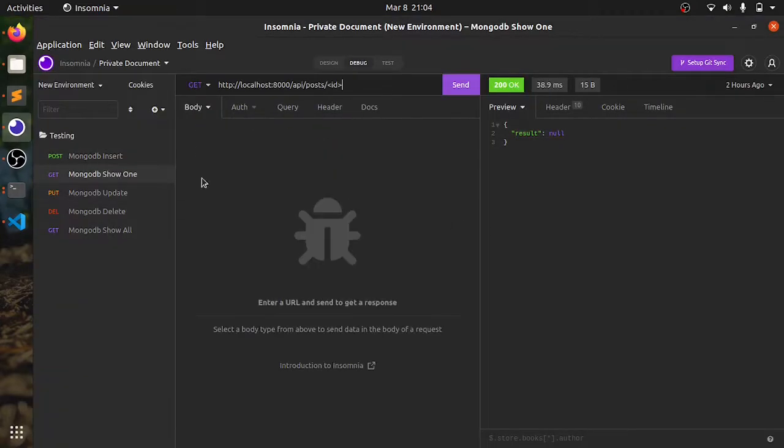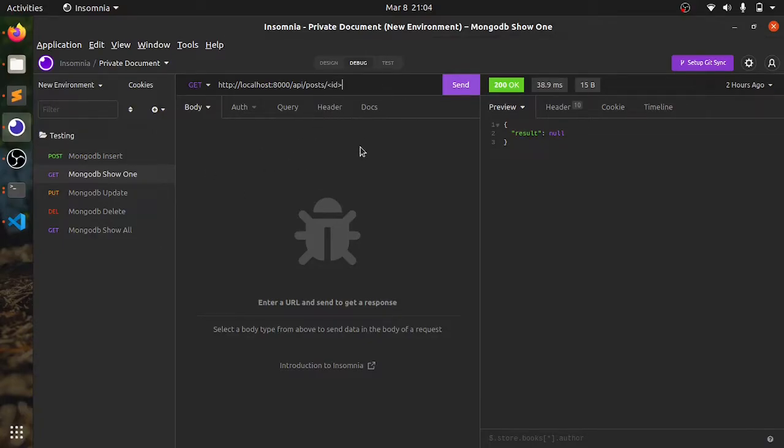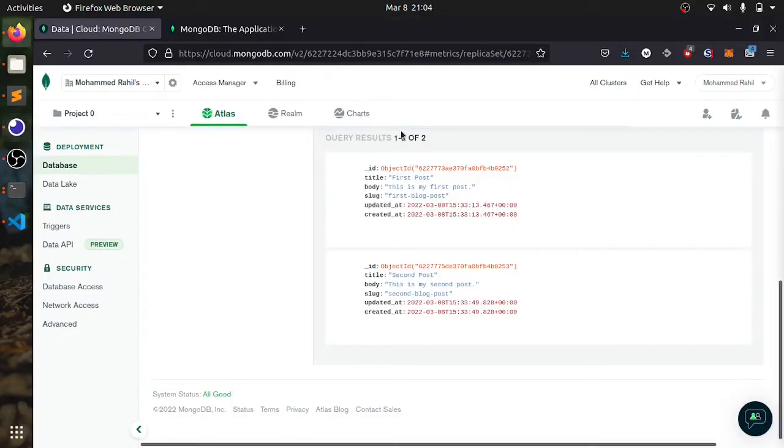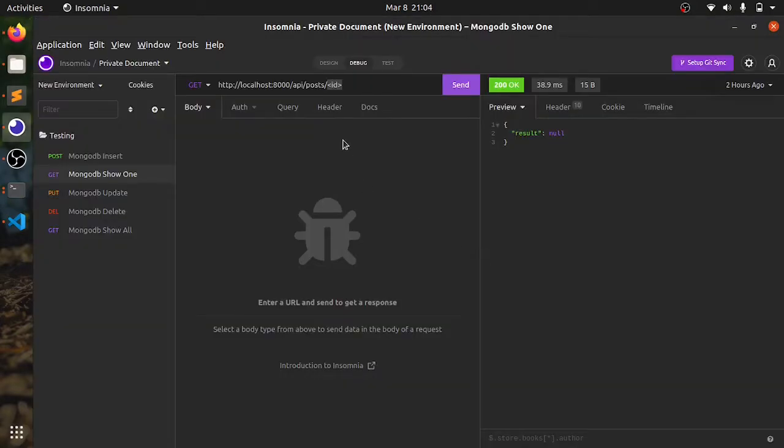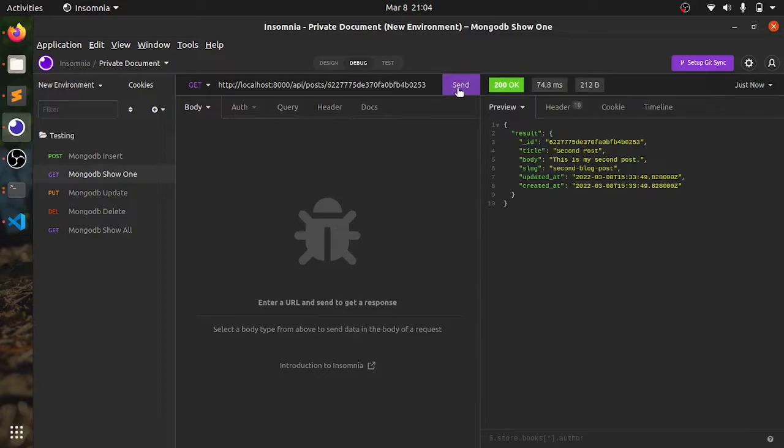Now, let's see how we can get one data from the database. Using this, I need to give the ID. Let's show the second one. If I run this, I can see the second post using the ID.